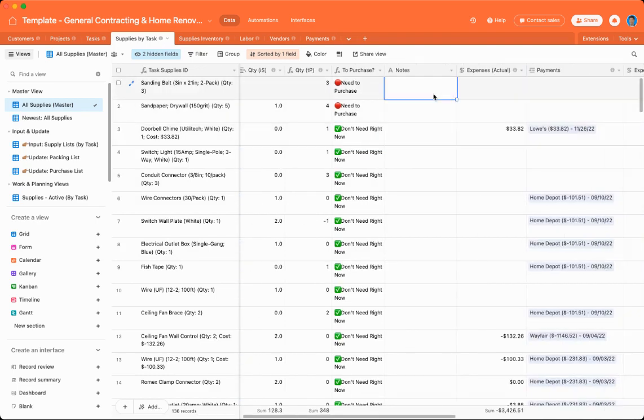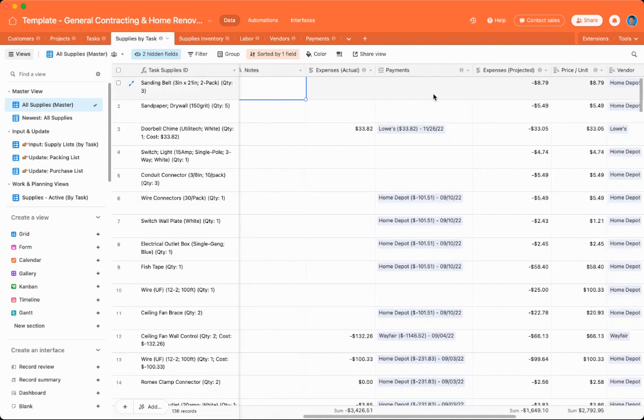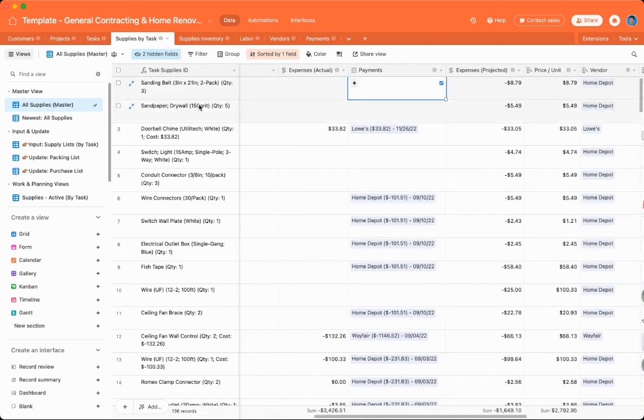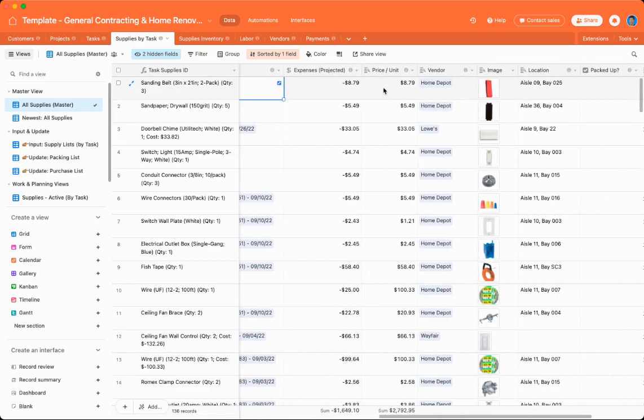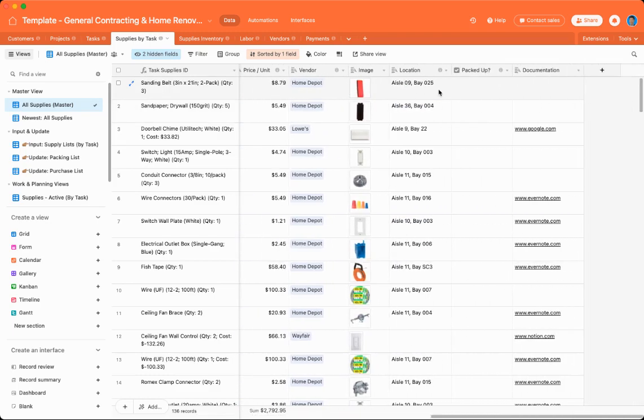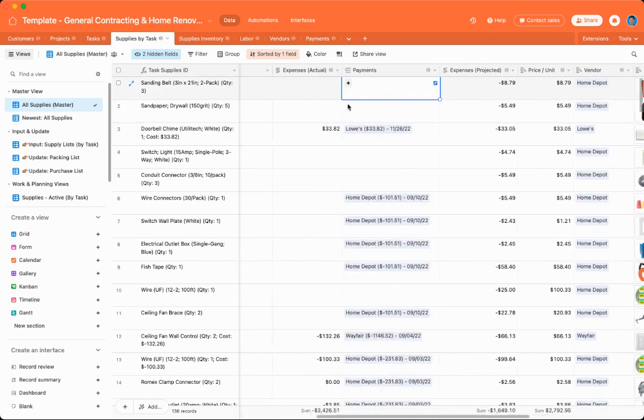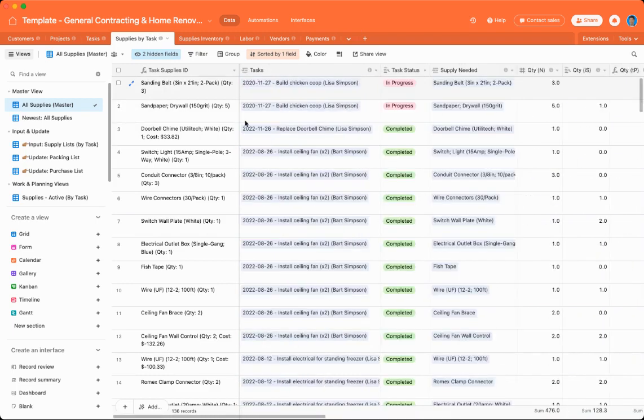You can add notes. You can connect individual supplies by task to payments. And then it also has certain roll-up or look-up fields over here. So let me show you one cool thing.